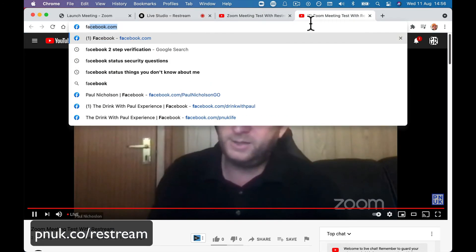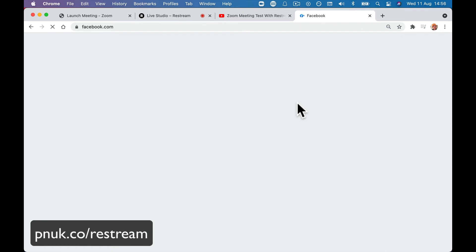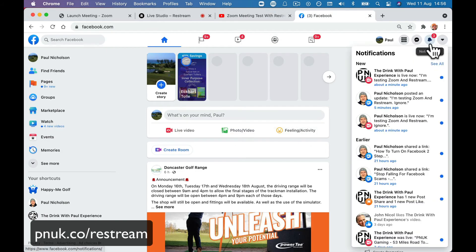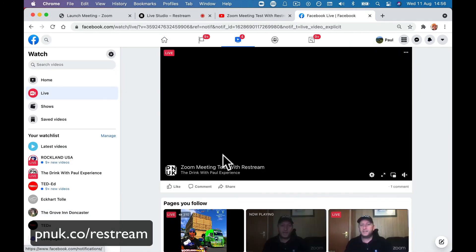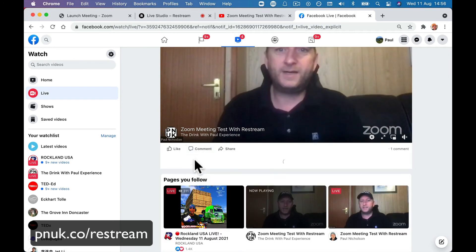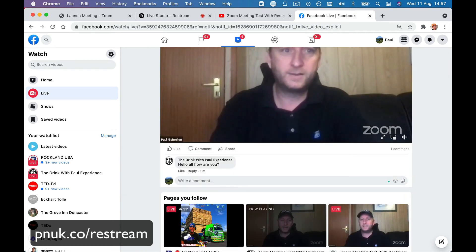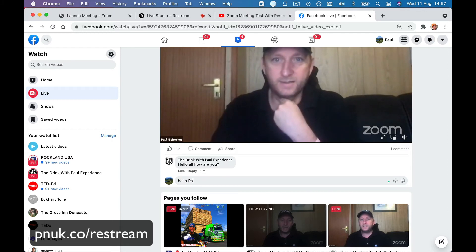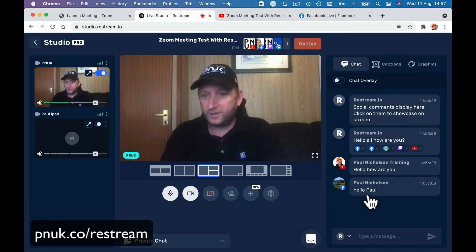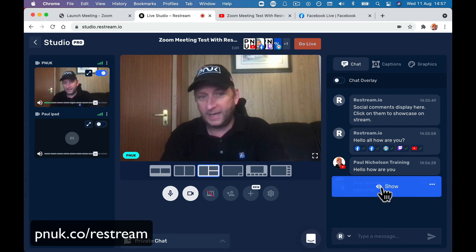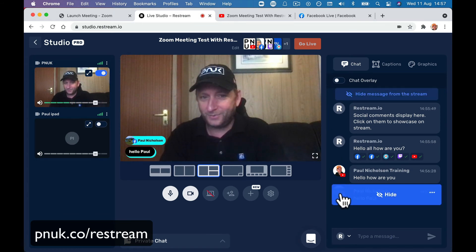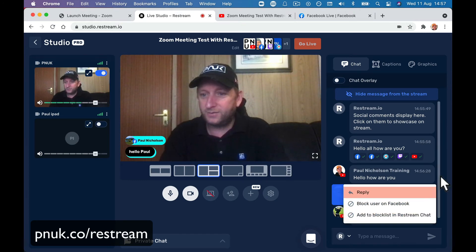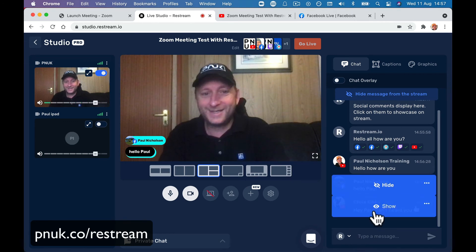On Facebook, the Drink with Paul Experience is live. I can send a chat message from Facebook and in Restream it will come up from Facebook — and I can monitor it here. Chris is watching and says 'can't hear you', so I can reply 'sorry Chris, I'm doing a demo for tech channel.'